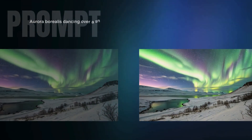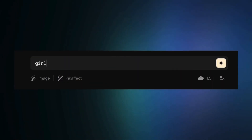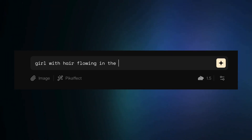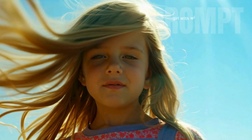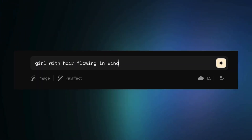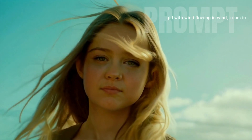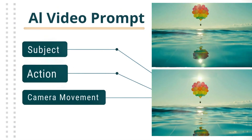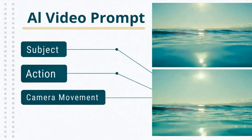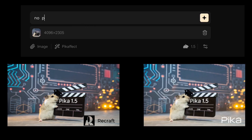Prompting AI videos starts a lot like prompting AI images: describe what you want to see in the prompt box. But it's really important to add a verb — what's moving in the frame. Then add camera movements or effects. Keep your prompts simple for now, as AI video generators aren't quite as advanced as you may be used to with an AI image generator. Or just drag an image into the prompt box and Pika will read the image and add a likely animation — no prompt necessary.